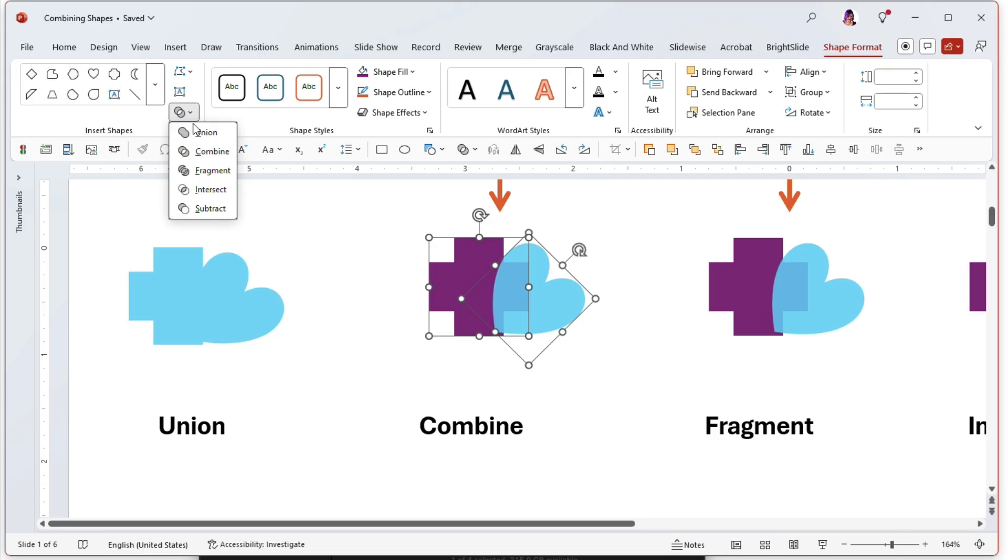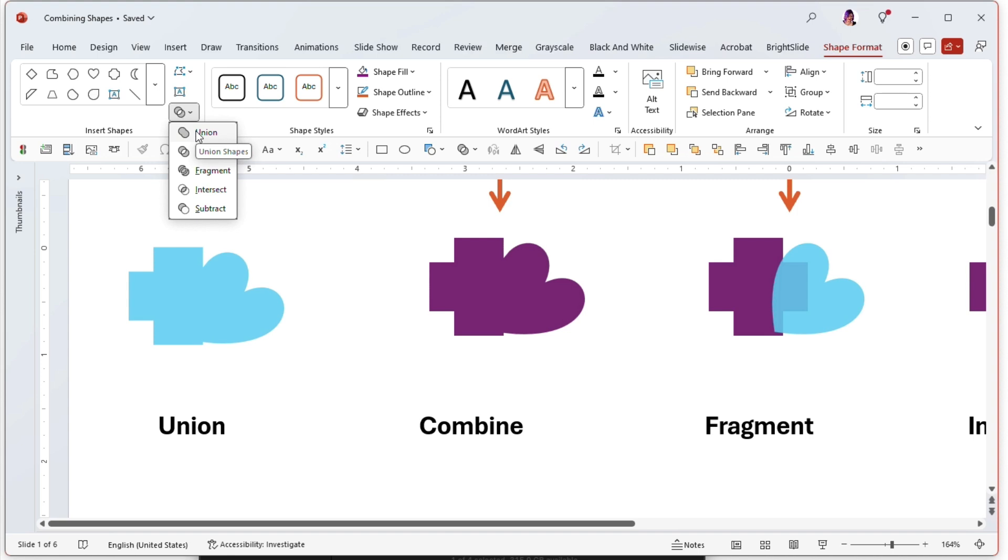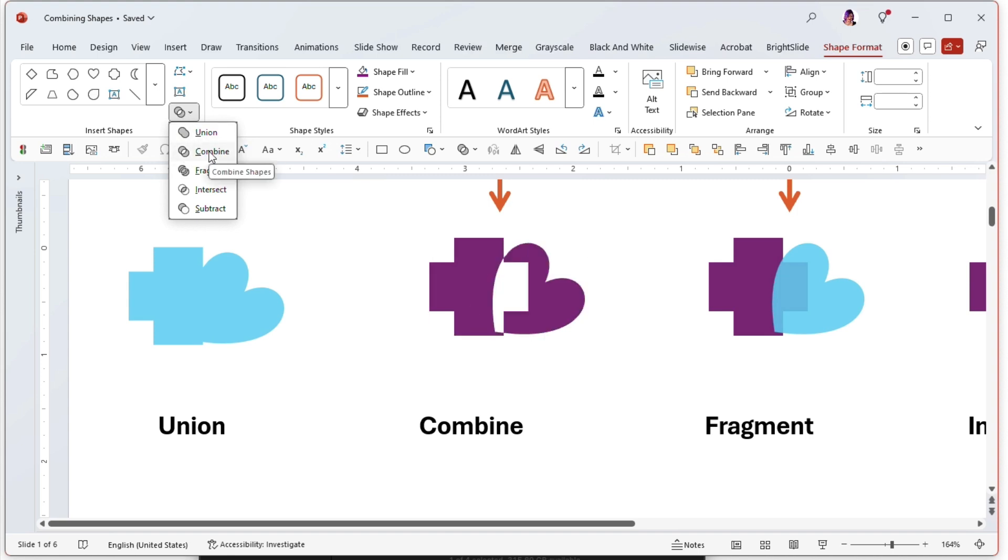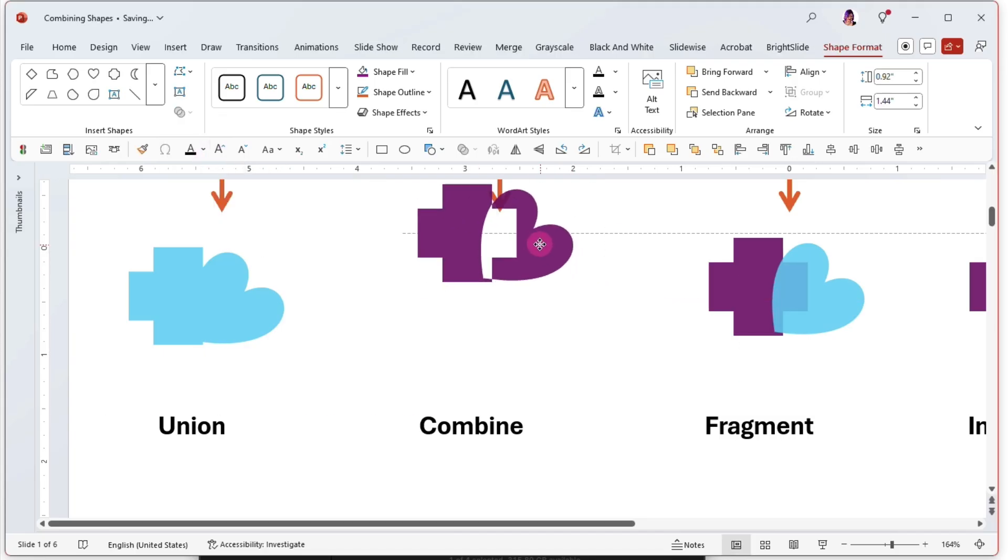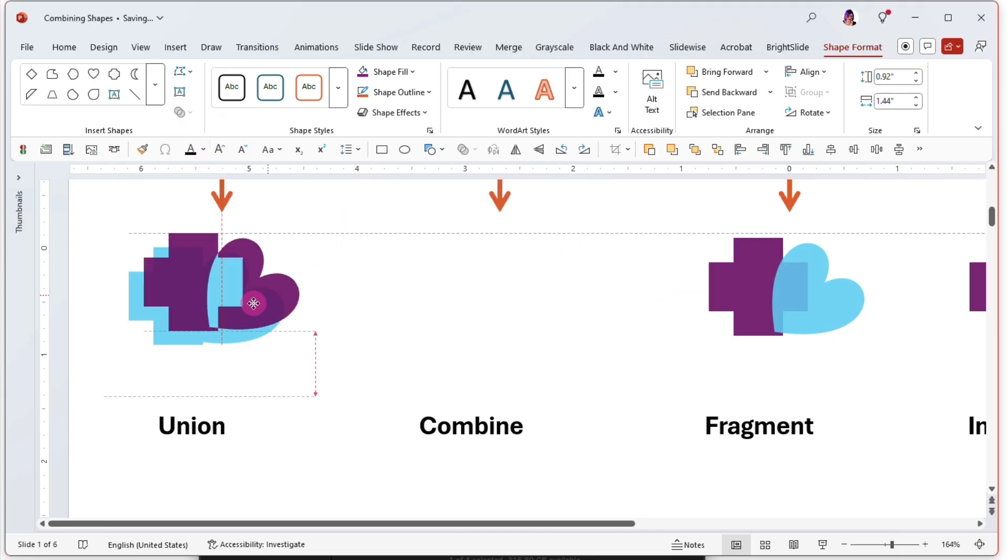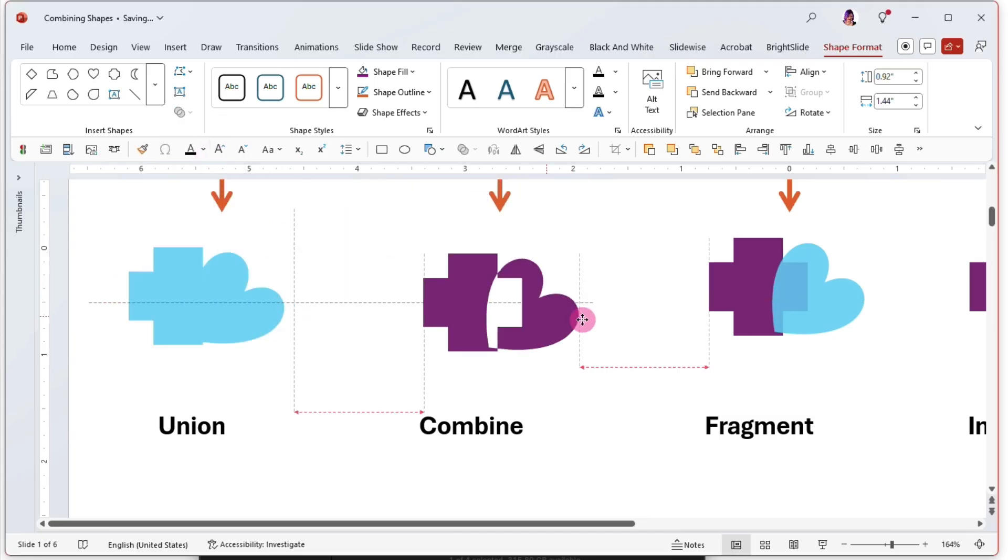And you get to see previews as you hover over each of these options within the menu, which is immensely helpful. So here we are in combine. Now what that does is make one shape, but it just subtracts the overlap.